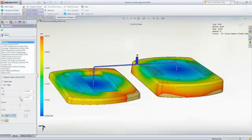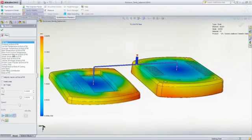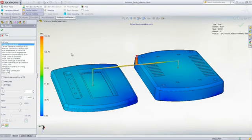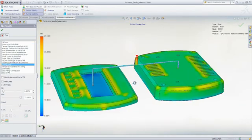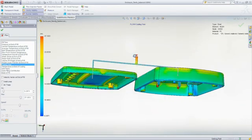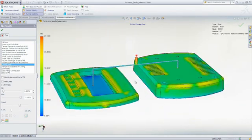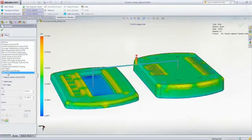With SOLIDWORKS Plastics, you can predict and avoid manufacturing defects during the earliest stages of part and mold design, eliminating costly mold rework, improving part quality, and decreasing time to market.